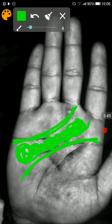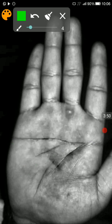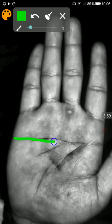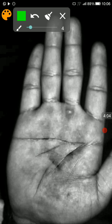That is basically a normal person's hand. Whenever the heart line and the headline are kind of merging into each other, this is where things might go wrong.